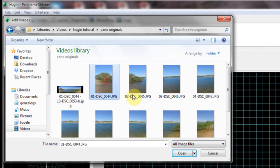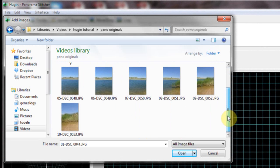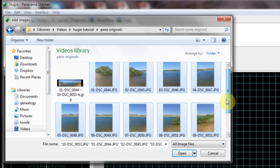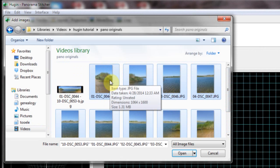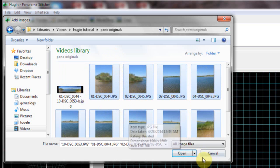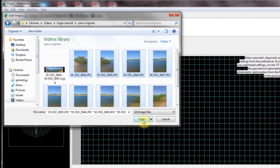Okay, let's select all these. As you can tell, I shot it in portrait instead of horizontally. It just gives you a little more height to the picture. So let's click open.